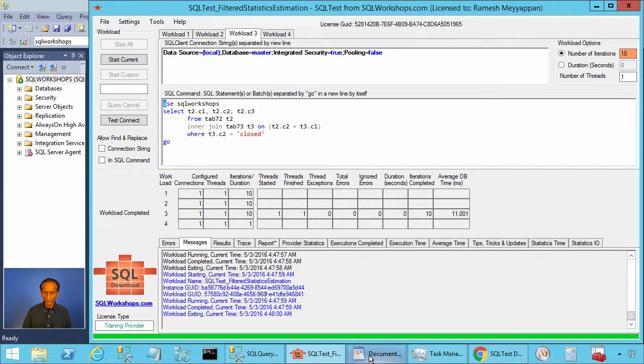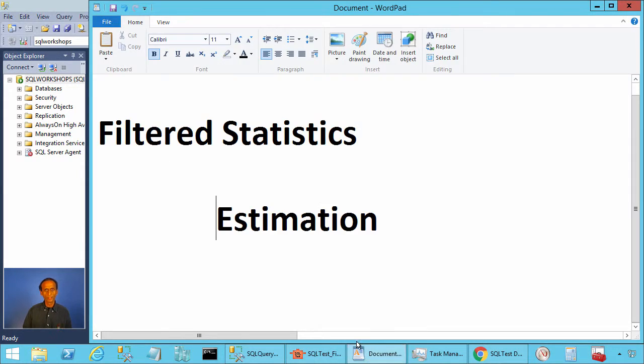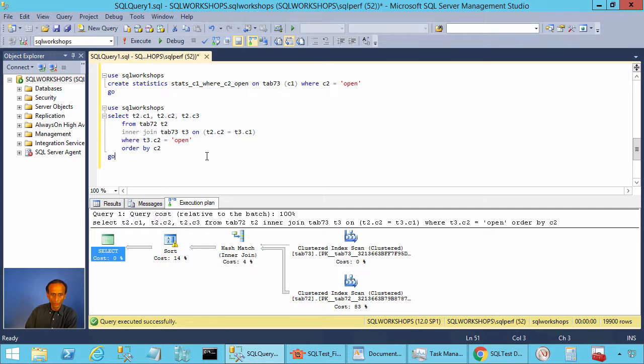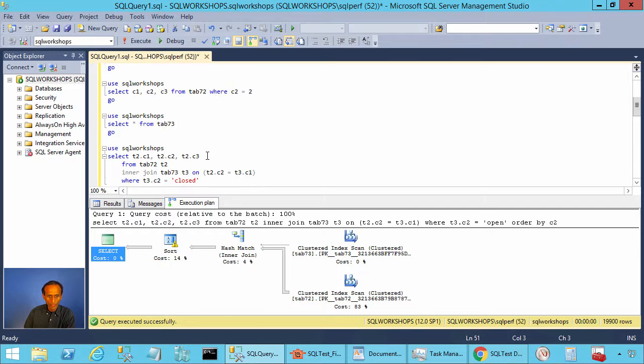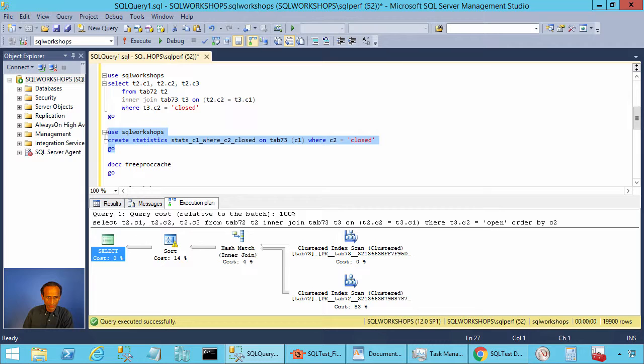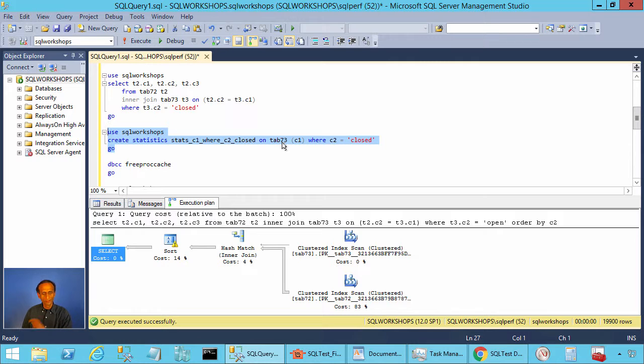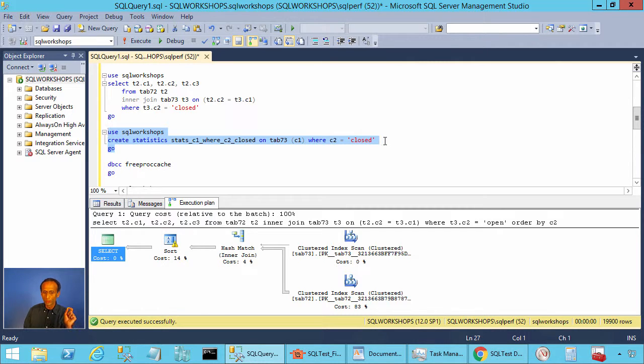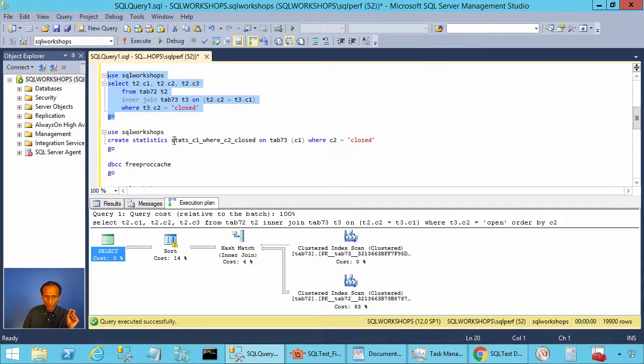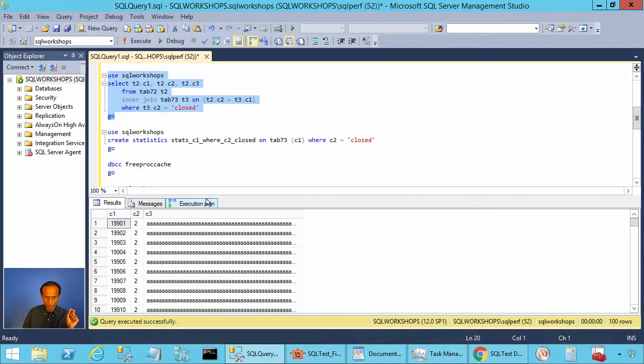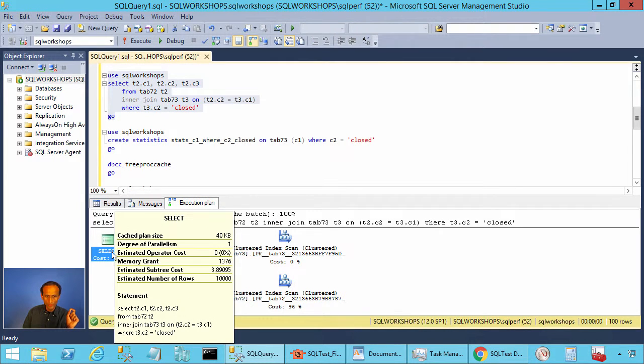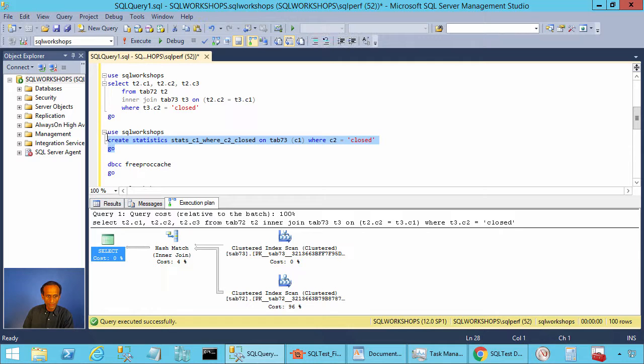With filtered statistics, SQL server can estimate better. Now let's go to our management studio window and let's execute the query that creates the filtered statistics. Create statistics, a statistics name on tab 73, that is a smaller table, on column c1 where c2 equal to closed. Let's execute this query before creating the filtered statistics to look at the estimation. If you look at the estimation, you see it is 10,000. Let's create the filtered statistics.